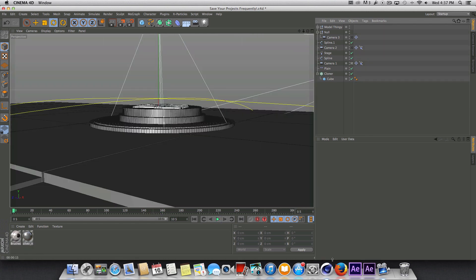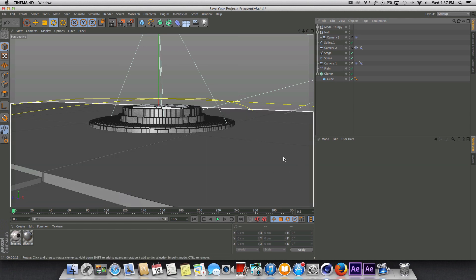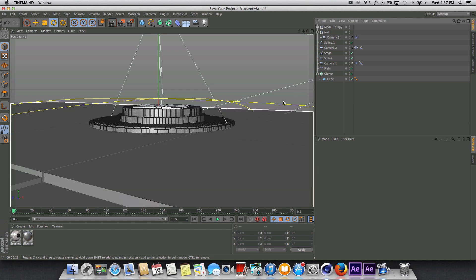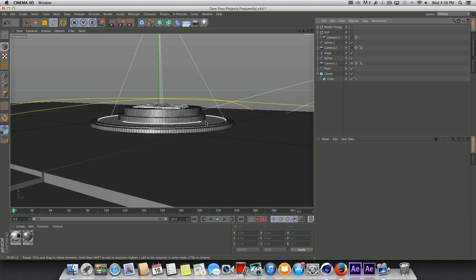So what we're going to do now is let's go ahead and start applying some textures to the background here. Now you'll notice I've already got some materials applied to the logo and that's because I just simply copied and pasted this in from the original project file.